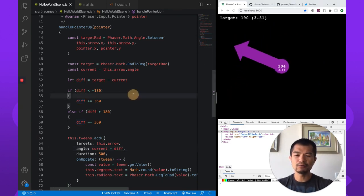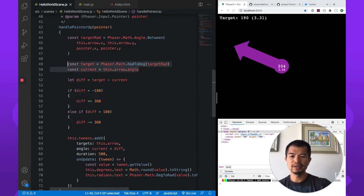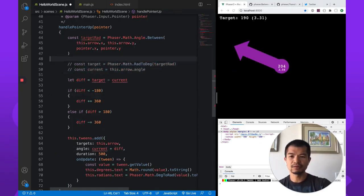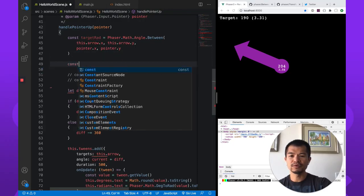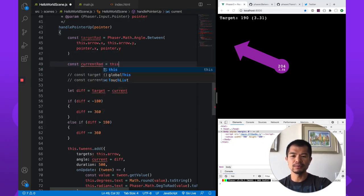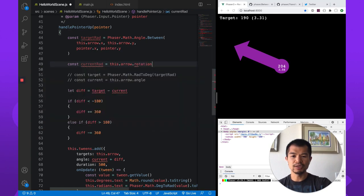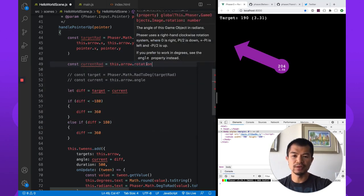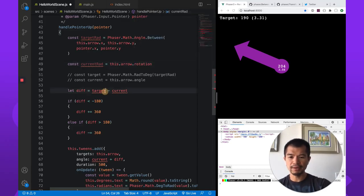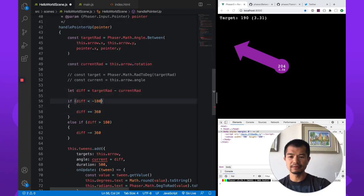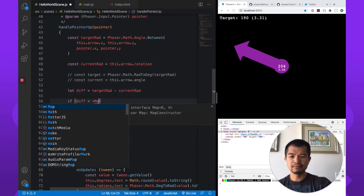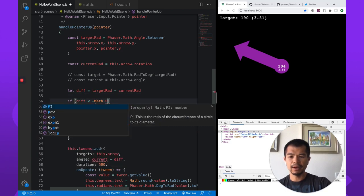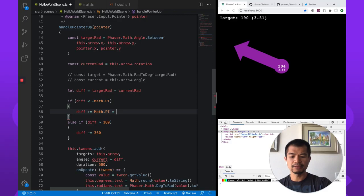So now let's show you how this works in radians. So when we're using radians, let's just get rid of that. So we're going to go current radians, which is going to be this.arrow.rotation. Now, rotation in Phaser, you get the values in radians. I think it says so here. And so instead of this, you want that. And 180 in radians is Math.PI. And then you want to add Math.PI times 2.